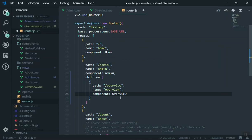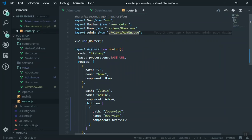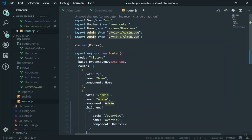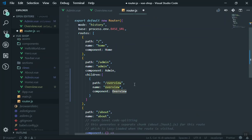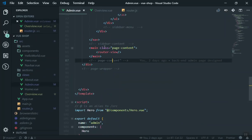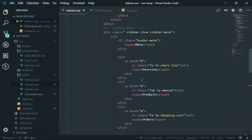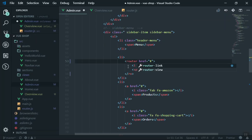The Overview component has not been imported yet, so I'll scroll to the top and duplicate the admin import line and change it to Overview. Everything looks fine, so let's save the file. Now going to admin.vue I'll update the navigation - replacing the anchor tag with router-link for the Overview menu item.